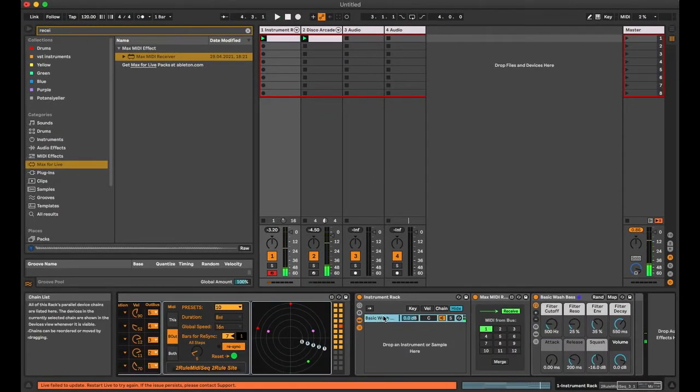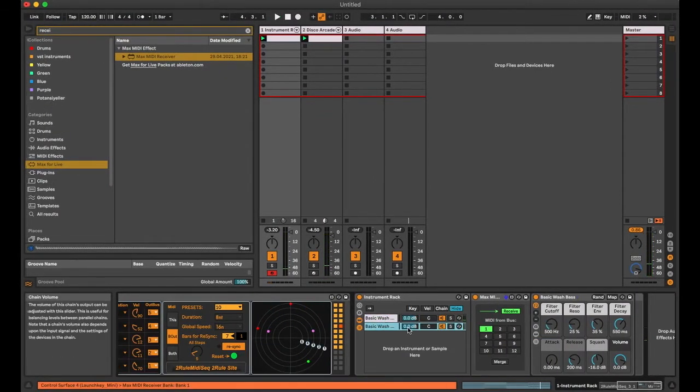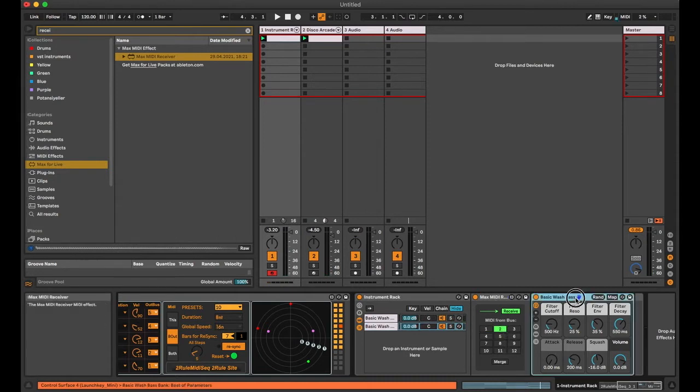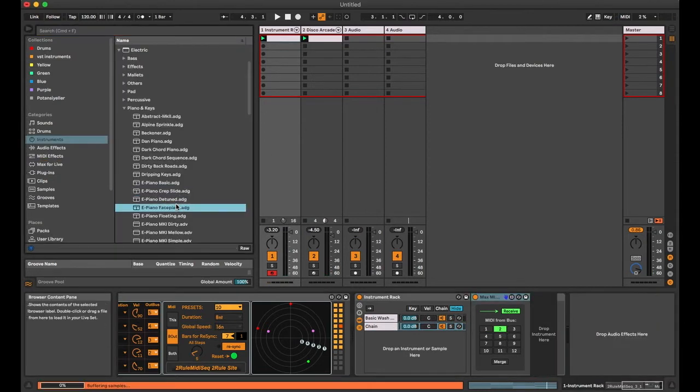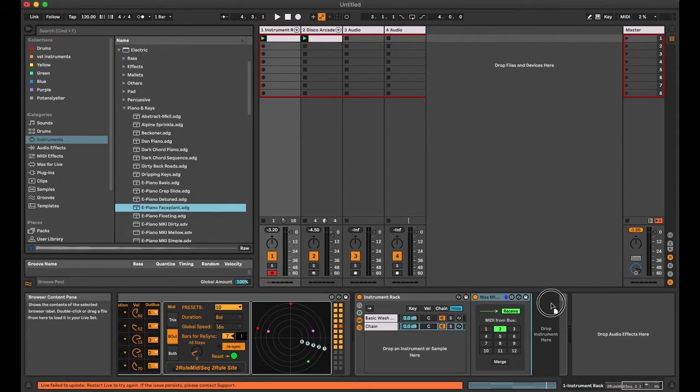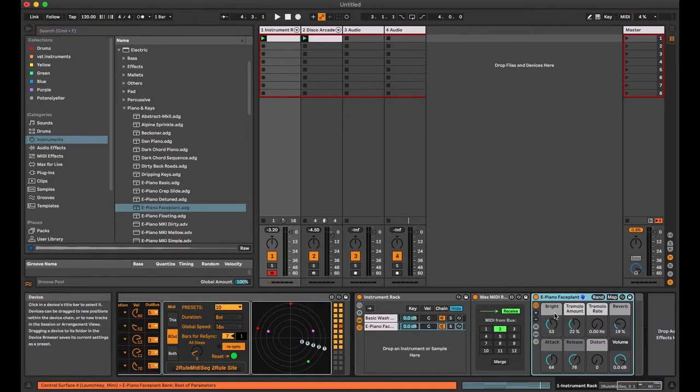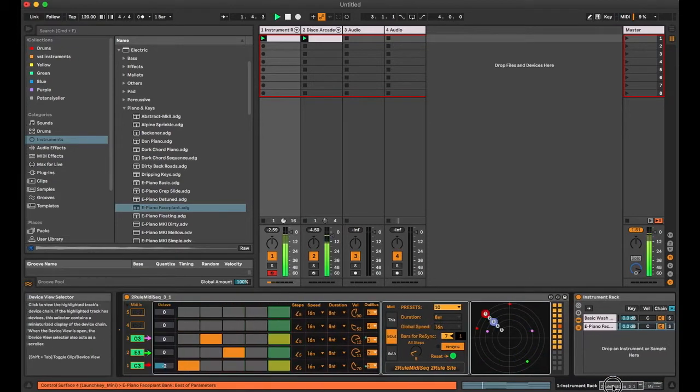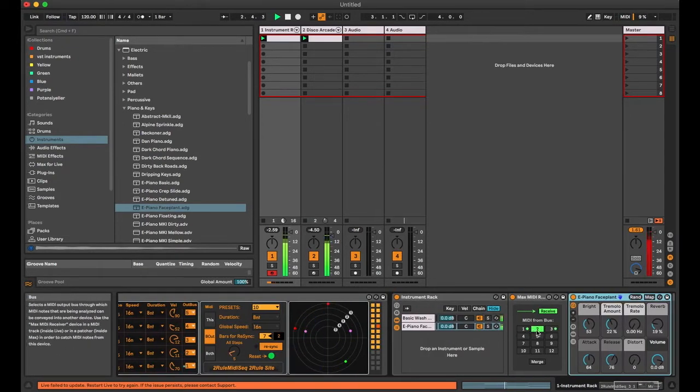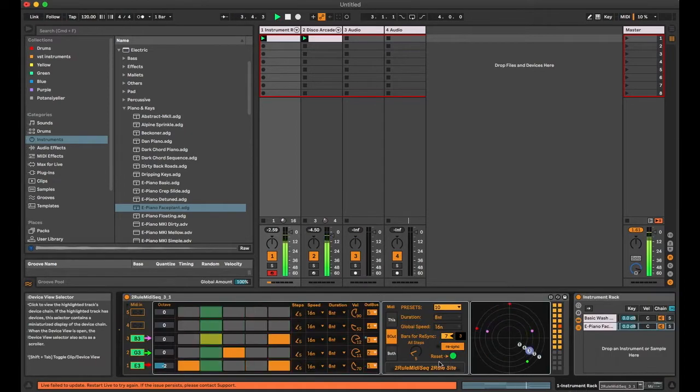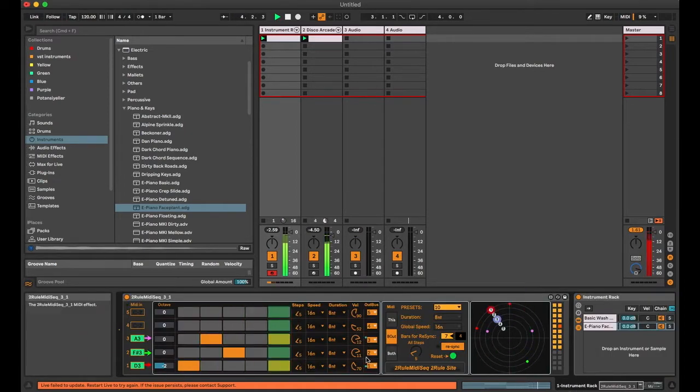Now I am duplicating the instrument and changing the receive bass and the instrument as well. The electric piano is receiving MIDI data from bass 2.